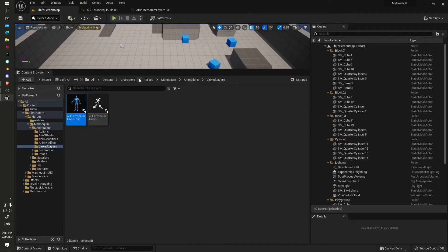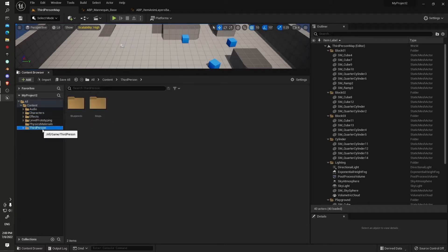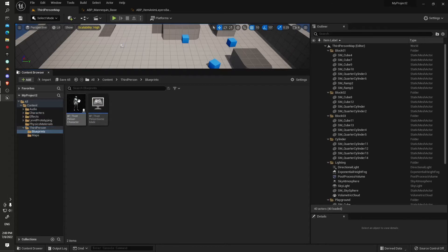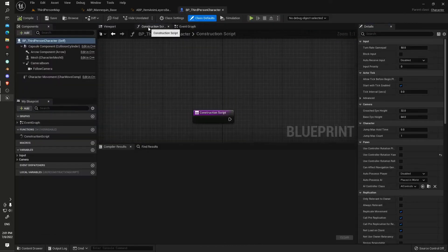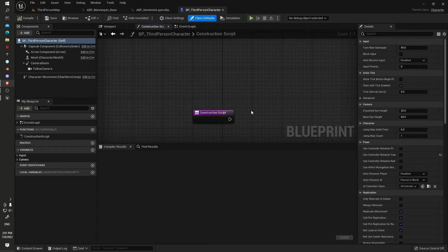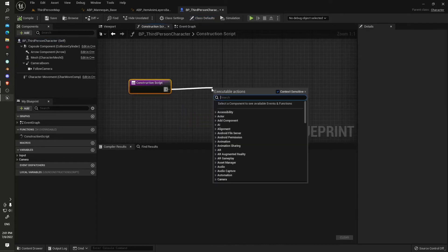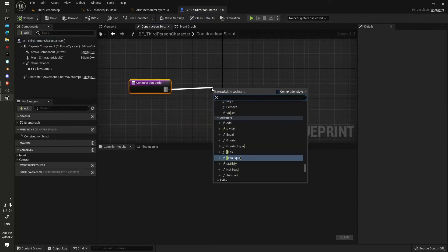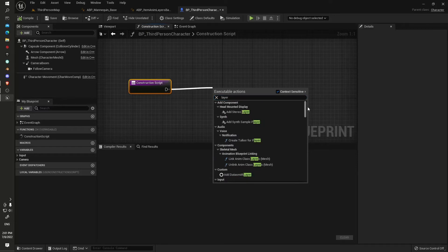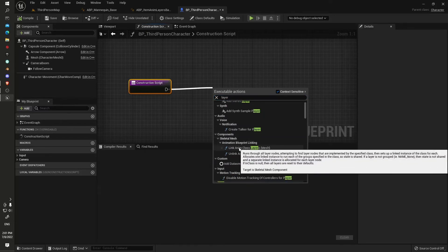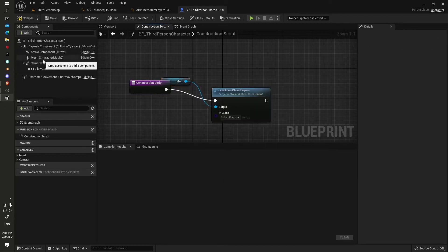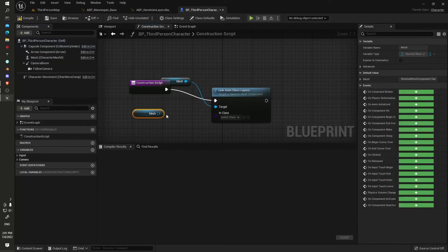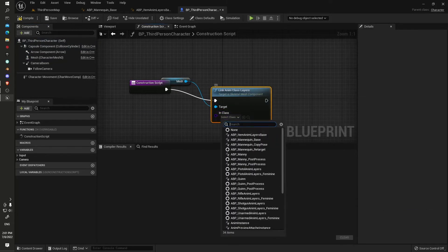Now what we'll do is go back to our third person blueprints and our third person character blueprint. Under our third person character, thanks to a guy called Ryan, in here we just set up linked anim class layers derived from our mesh. You can just pull that up here.